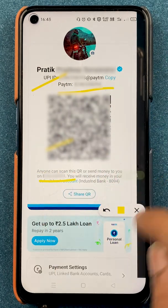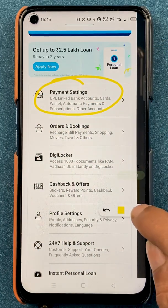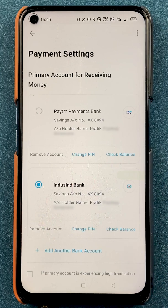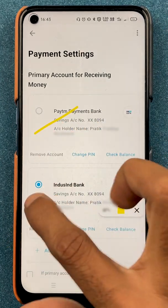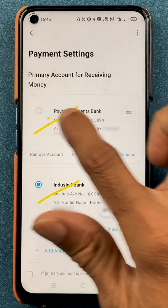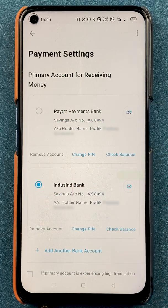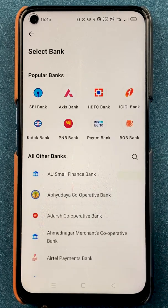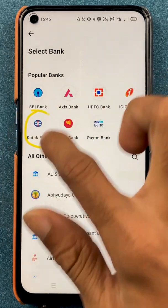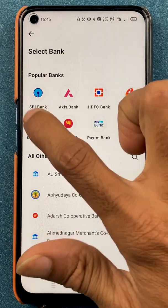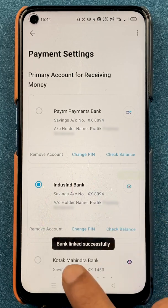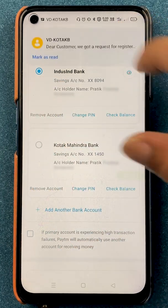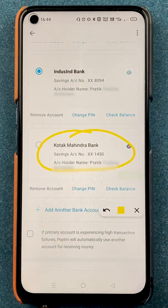There are basic details like name, Paytm number, and QR scanner. Scrolling down we have payment settings — under payment settings we can check out the bank accounts. After selecting payment settings, on the next page select UPI and linked bank accounts. You can see two accounts already linked in Paytm: Paytm Payment Bank and IndusInd Bank. If you want to add another bank account, select that option, select your particular bank — my secondary account is in Kotak Bank — and it will confirm through your mobile number. Kotak Bank is now successfully added.